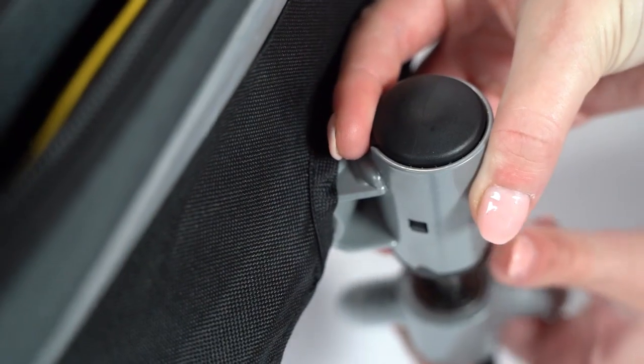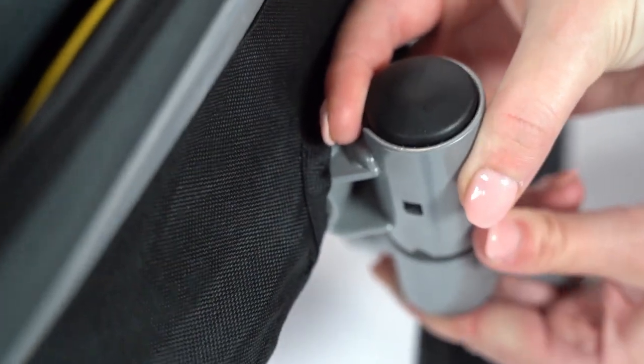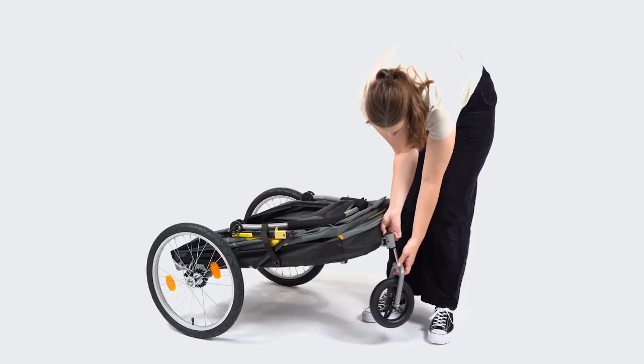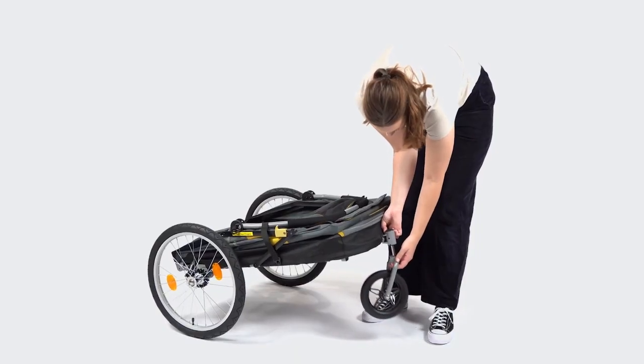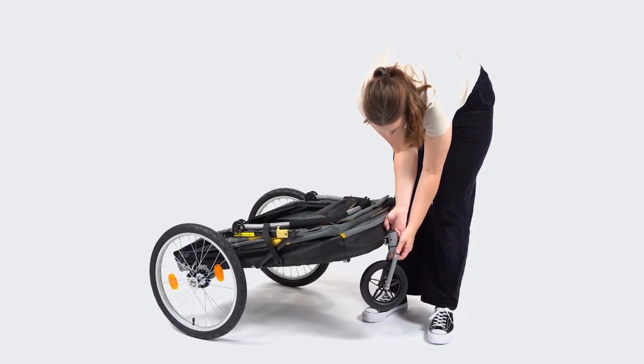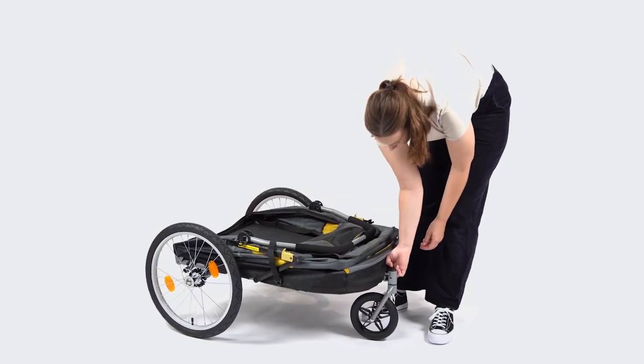Push the button on the back of the hole of the front wheel. Then attach the pin on the fork of the front wheel to the hole of the frame.